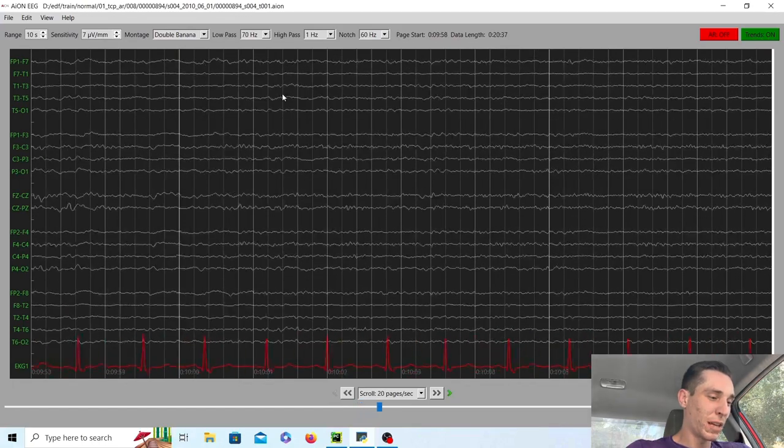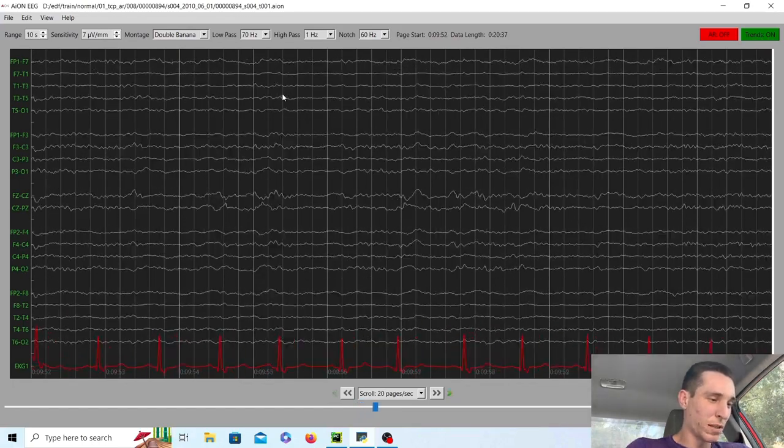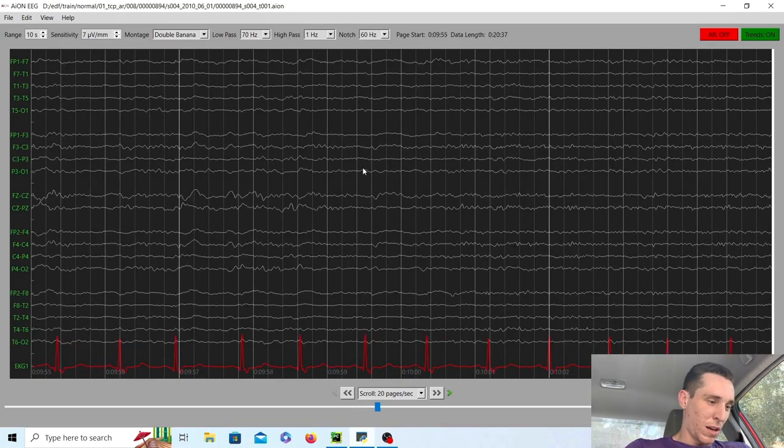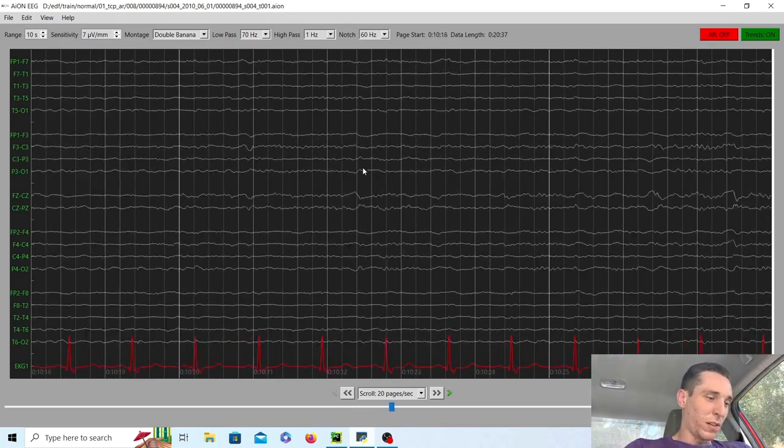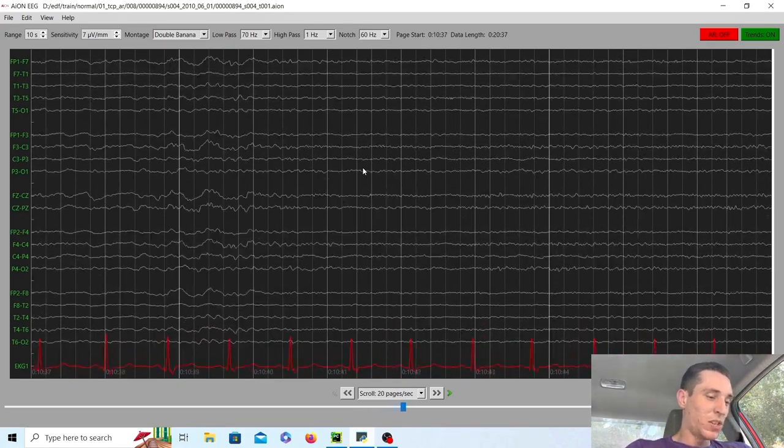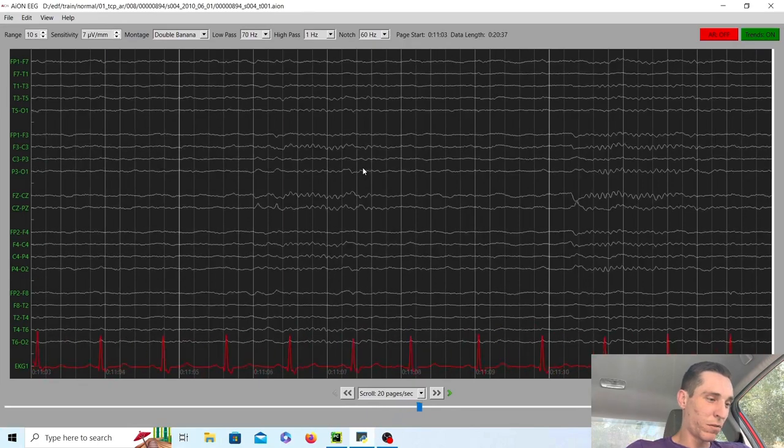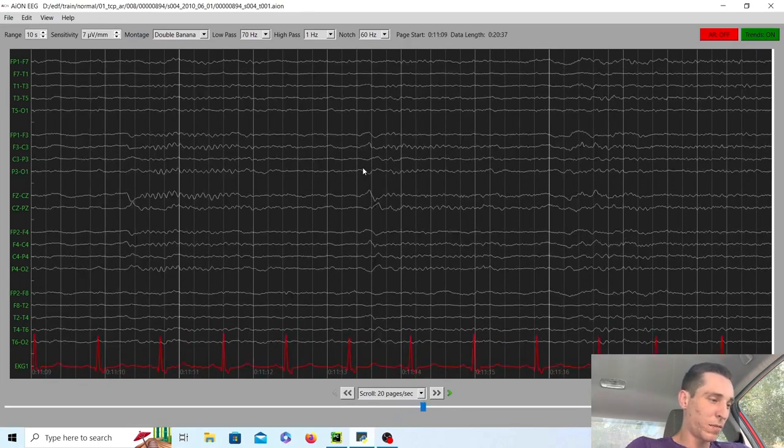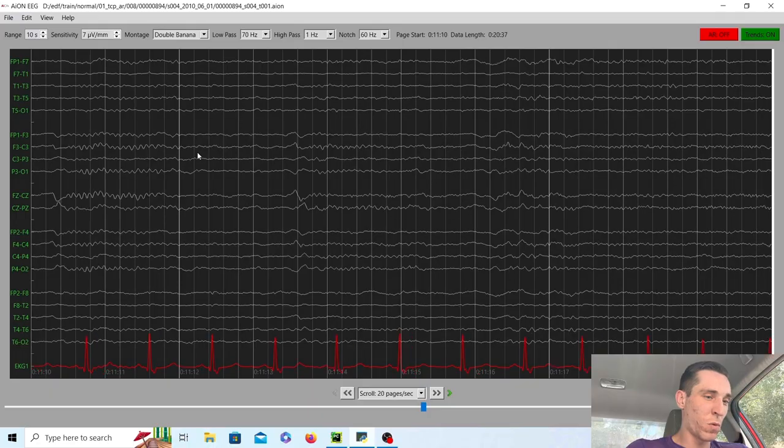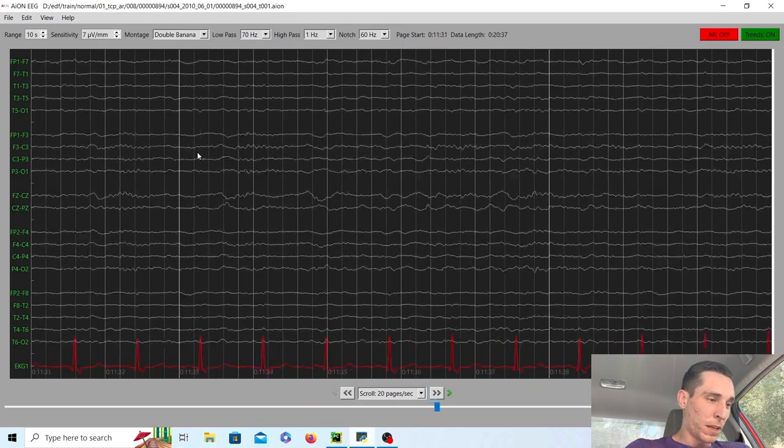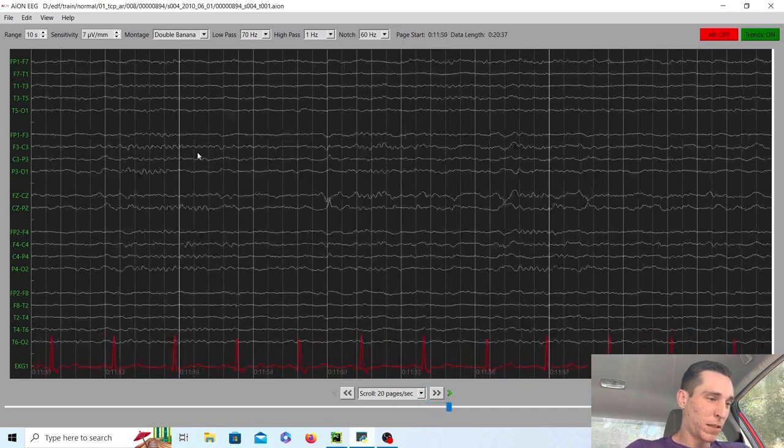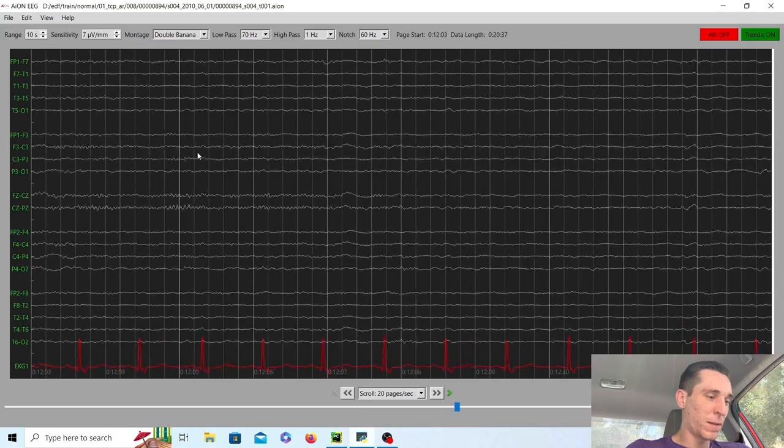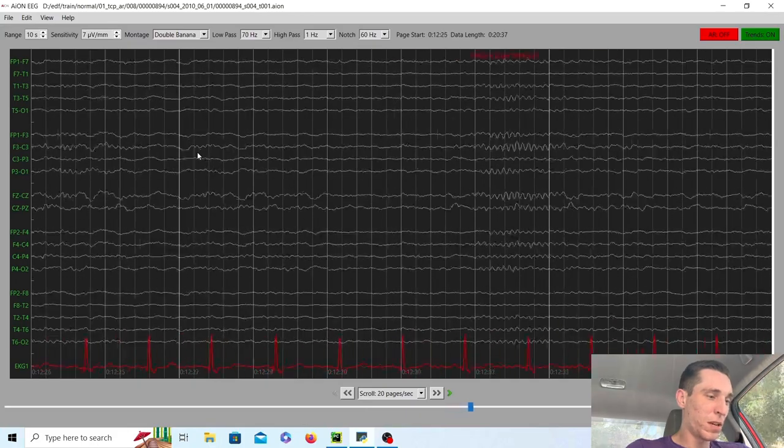And as we scroll on, we continue to see a good sleep structure in this normal EEG. We go a little faster. We start to see the sleep spindles come out even more. And definitely stage two sleep right now. Beautiful EEG.